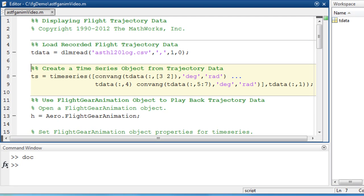After this data is loaded, I can utilize it to create a time series object to define the simulation time.